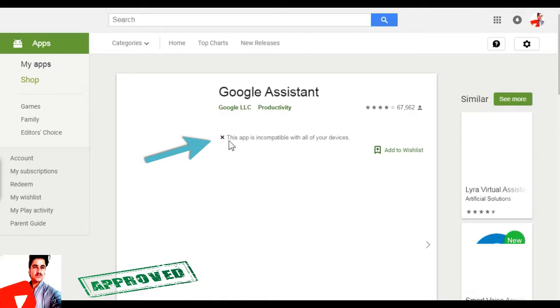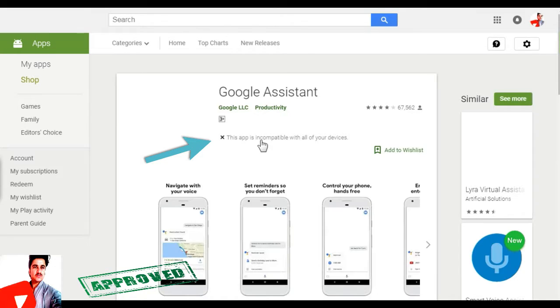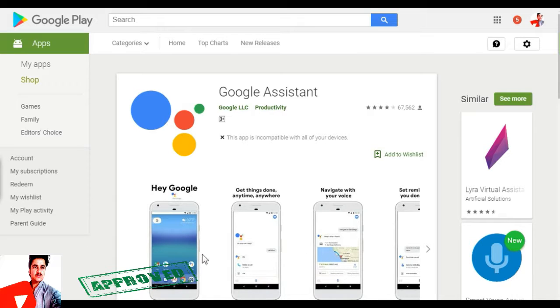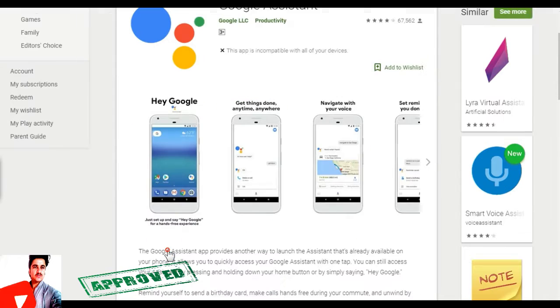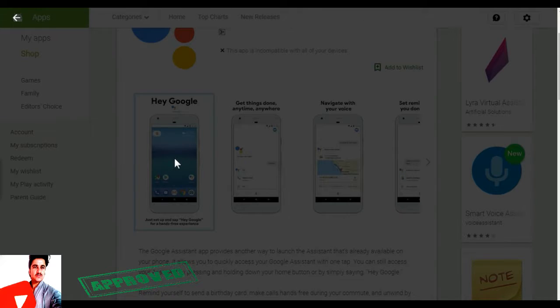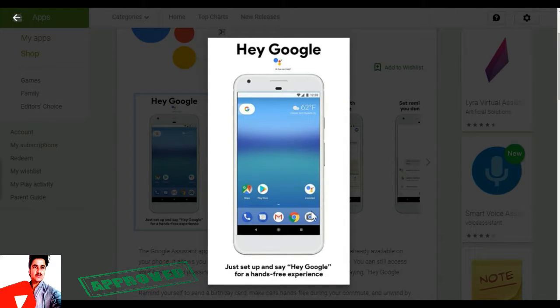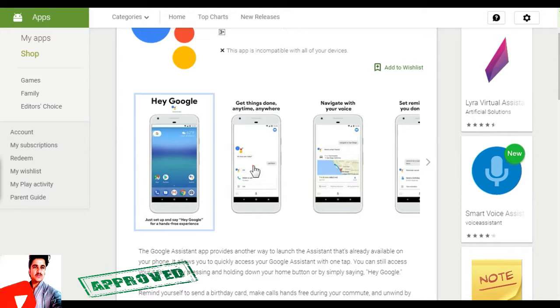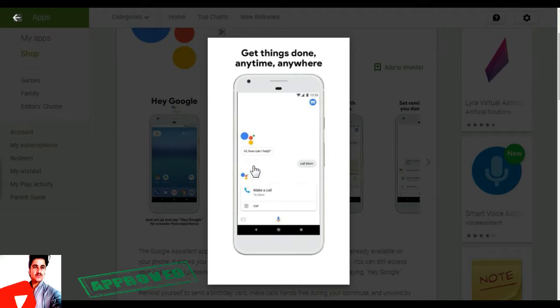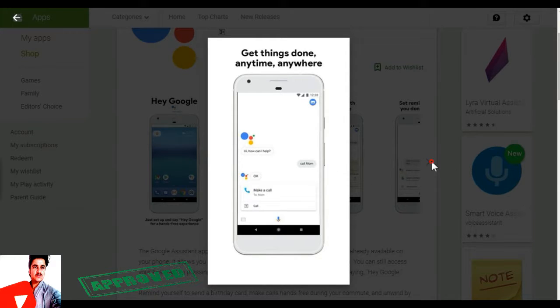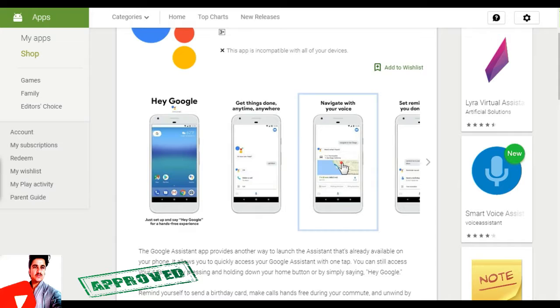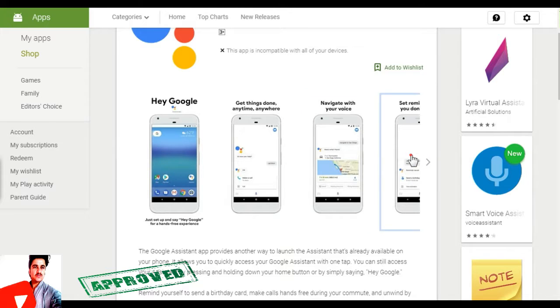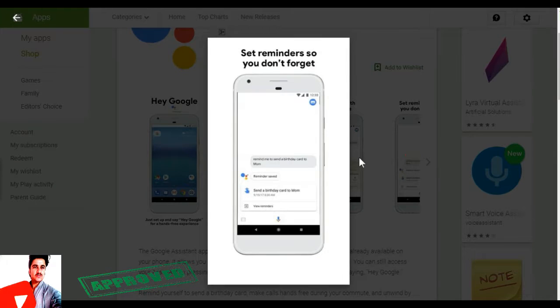This app is incompatible with all of your devices. This app is not compatible with all of your devices. This app is not compatible with all of your devices.